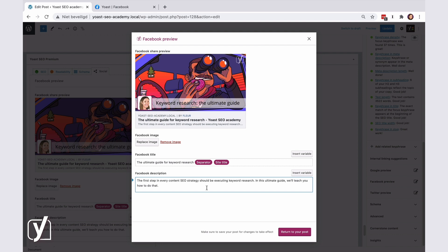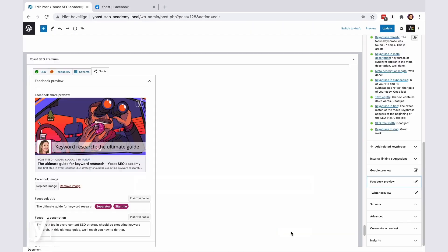And make sure all your text fits in here. Otherwise, it may get cut off. That was it for Facebook. Let's click Update or Save Draft if you haven't published it yet, and move on to Twitter.